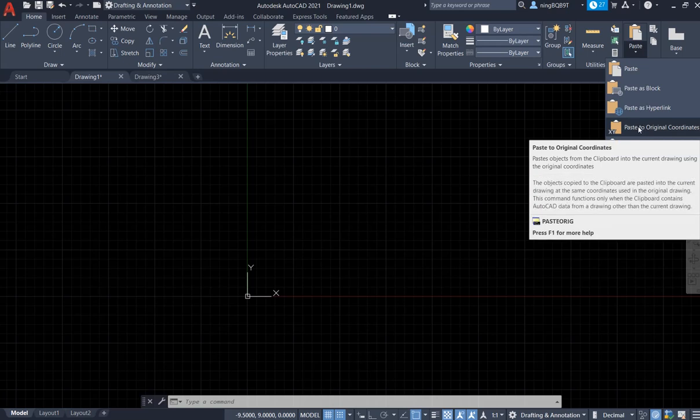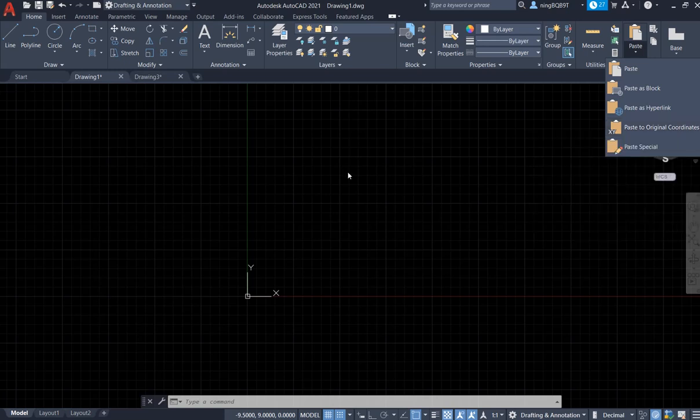It means that if you copy some objects and paste them again, you are going to keep the coordinates. With that being said, let's begin. Now I have drawing one and drawing three.